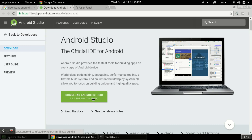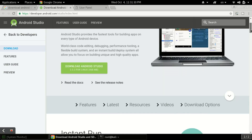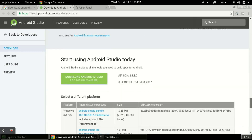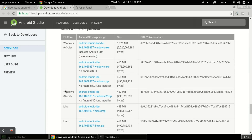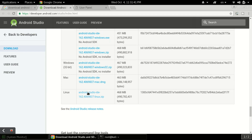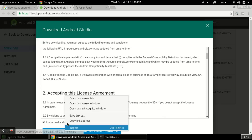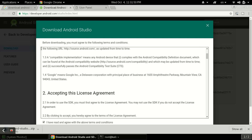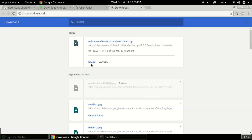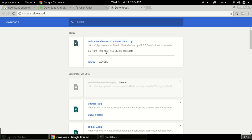It is a 468MB file. I will just show you how to download but won't download the full file since I've already downloaded it previously. At the bottom of the page you can also see links for Windows, Mac, and Linux. After agreeing to the terms, click the link to start the download. My connection speed is quite low so I'm pausing the download and will use the file I already have.